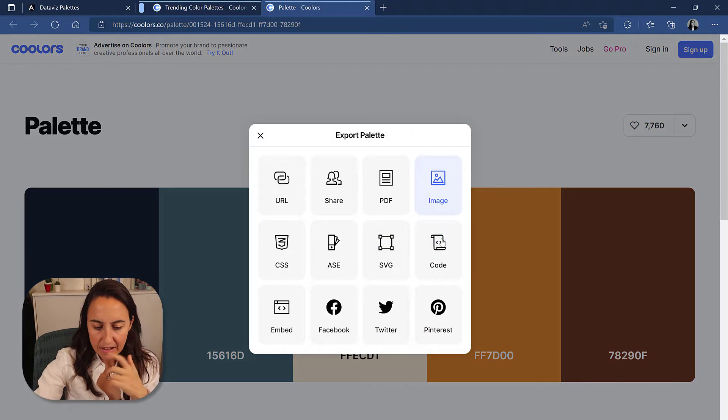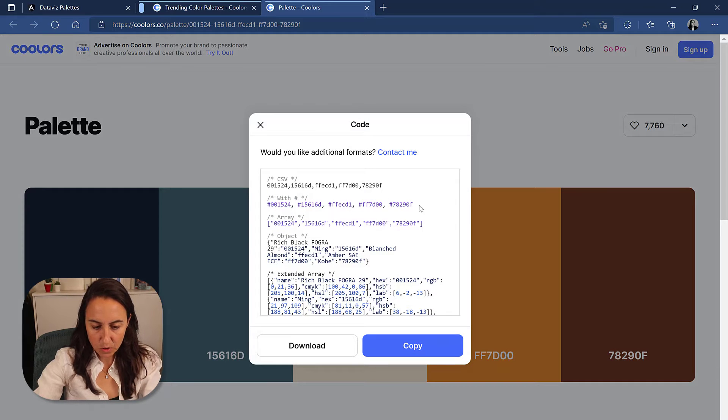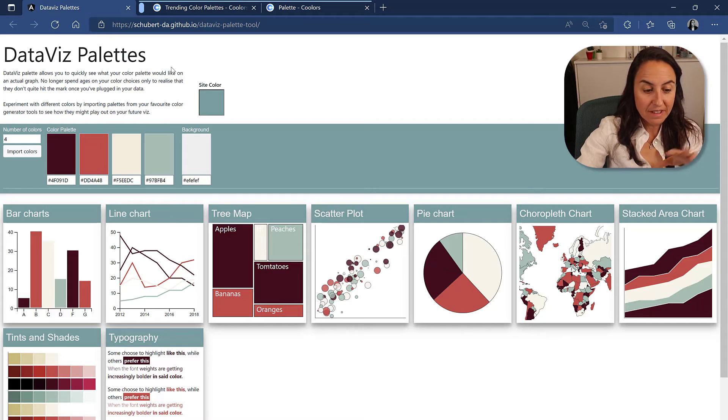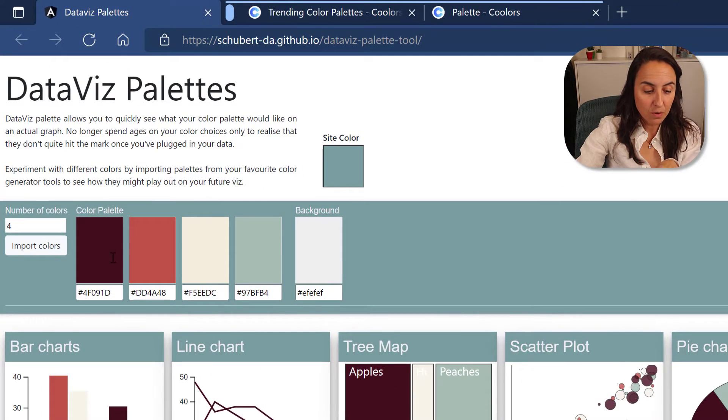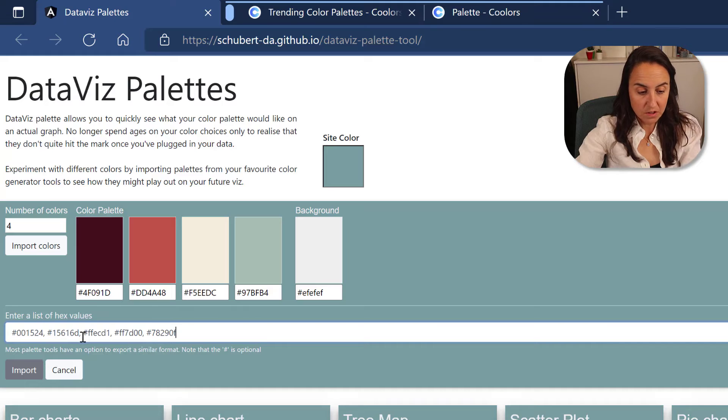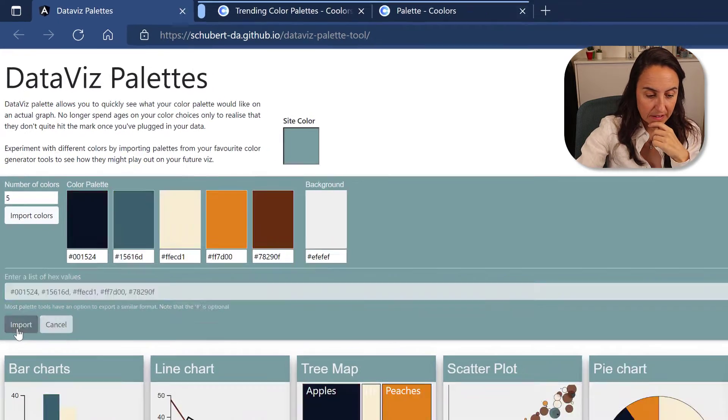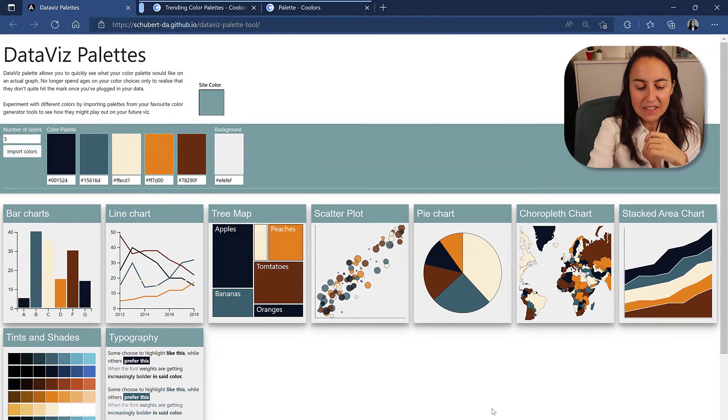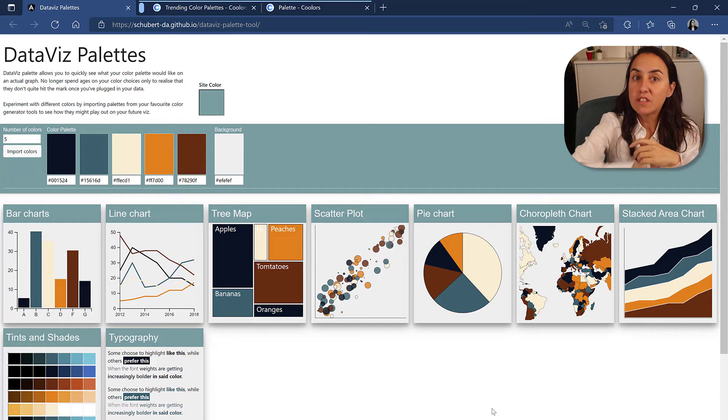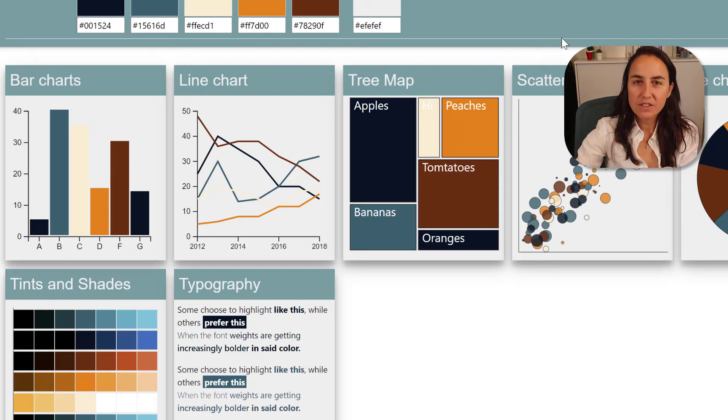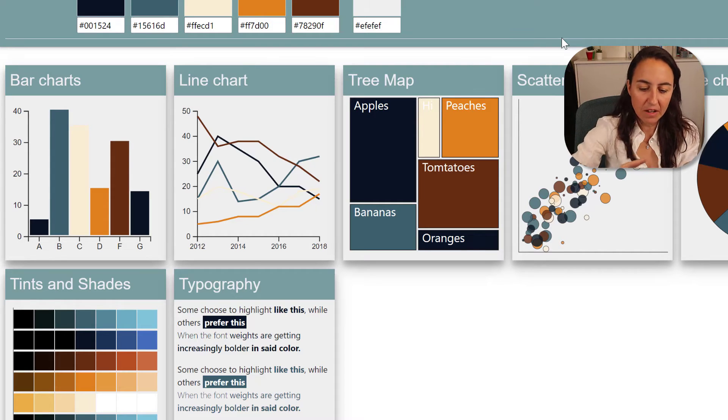And now we're going to test this palette choice in another tool. This other tool is called DataViz Palettes, is so cool. We're going to import the colors that we just copied and click import, and you can actually see those colors on different types of charts. So useful.